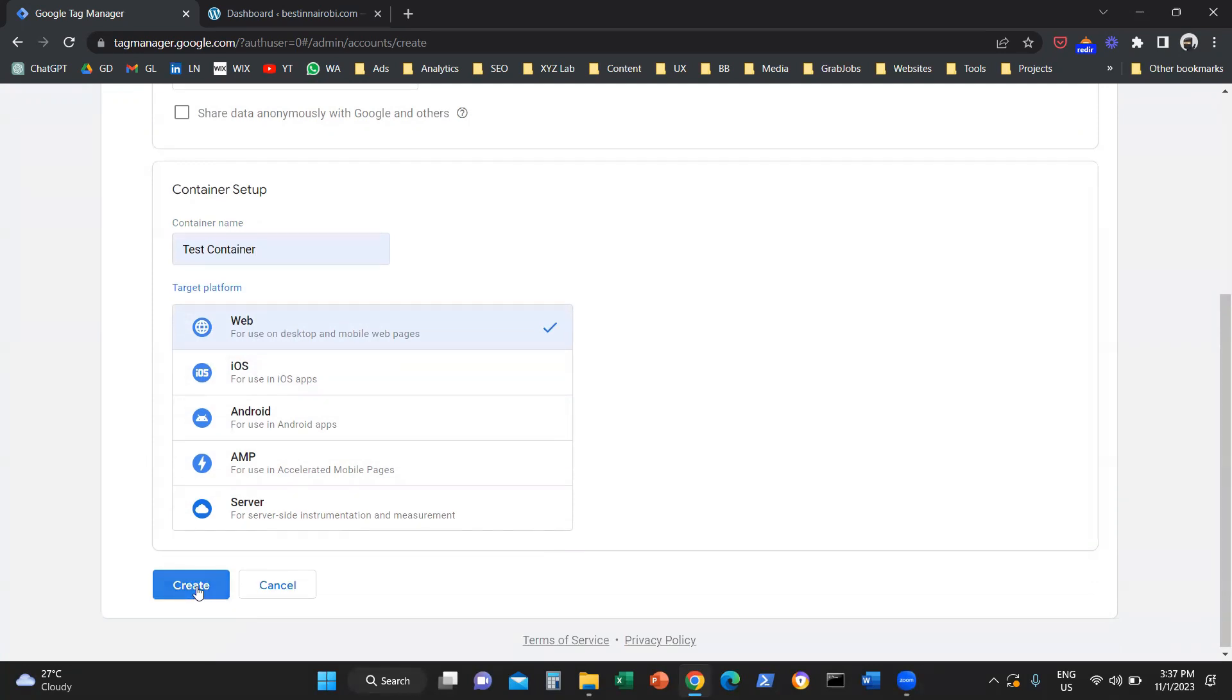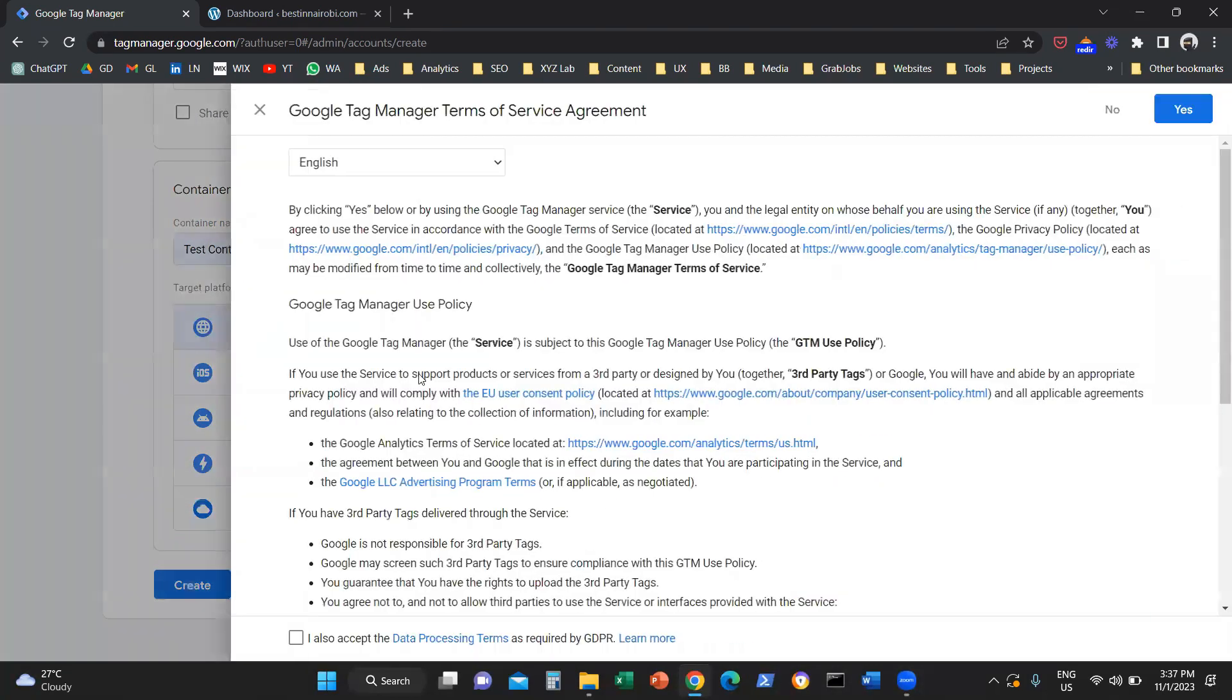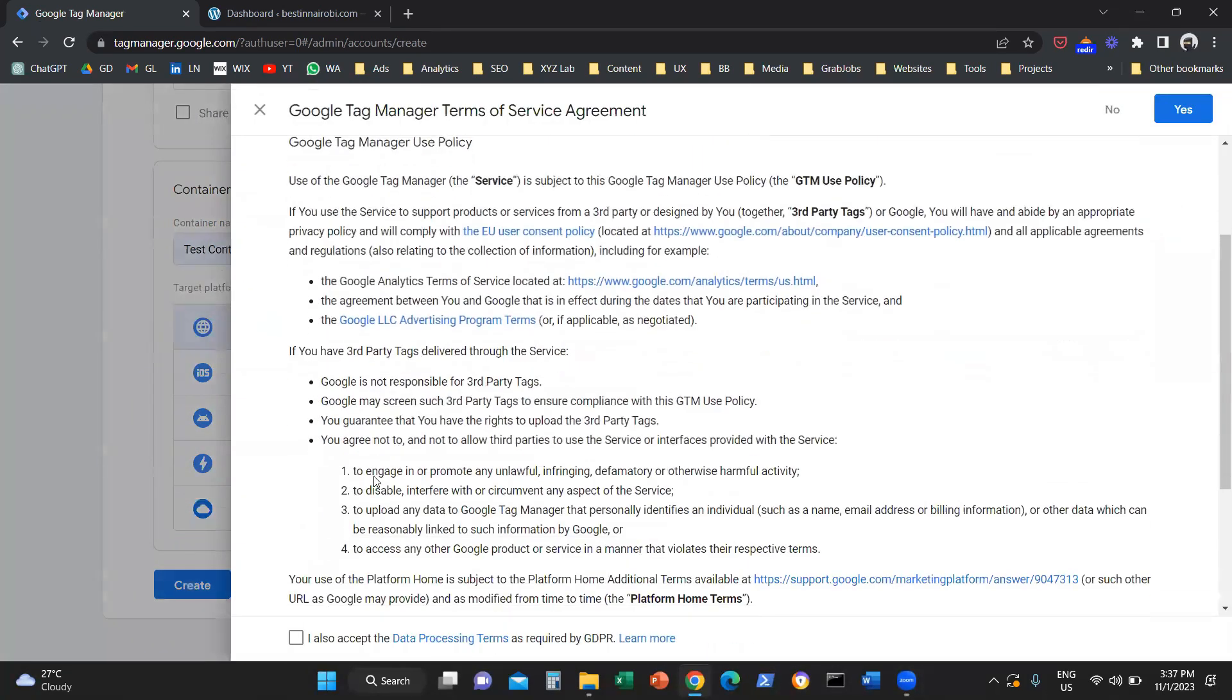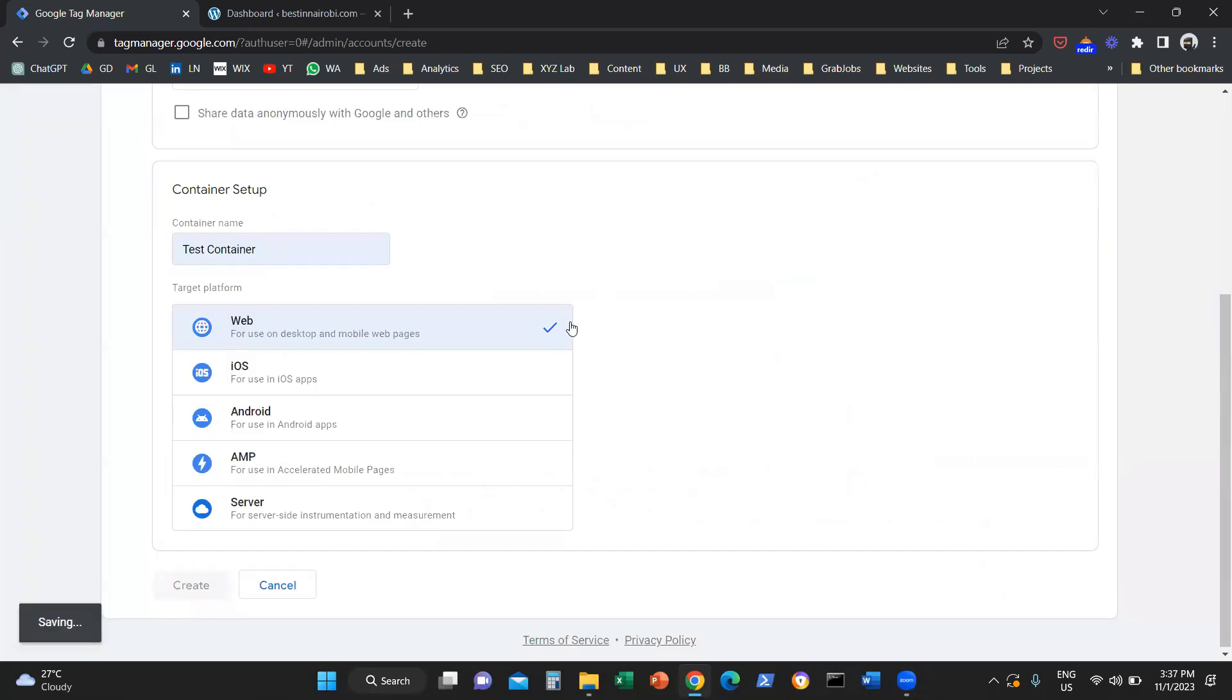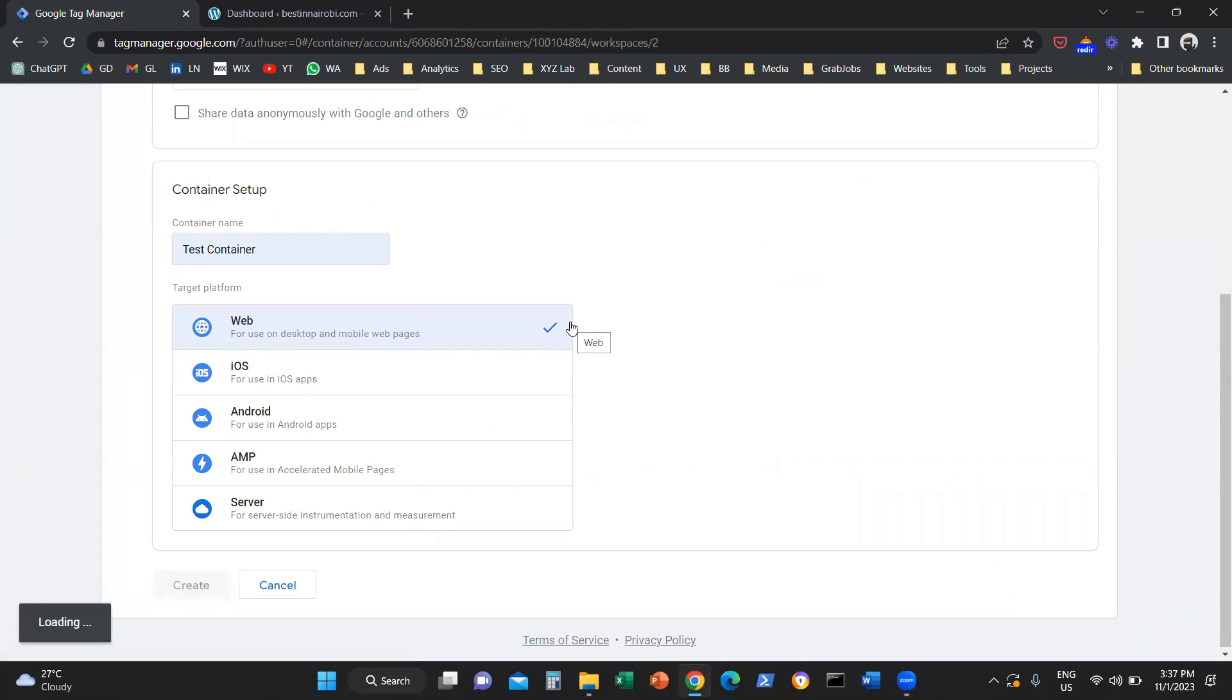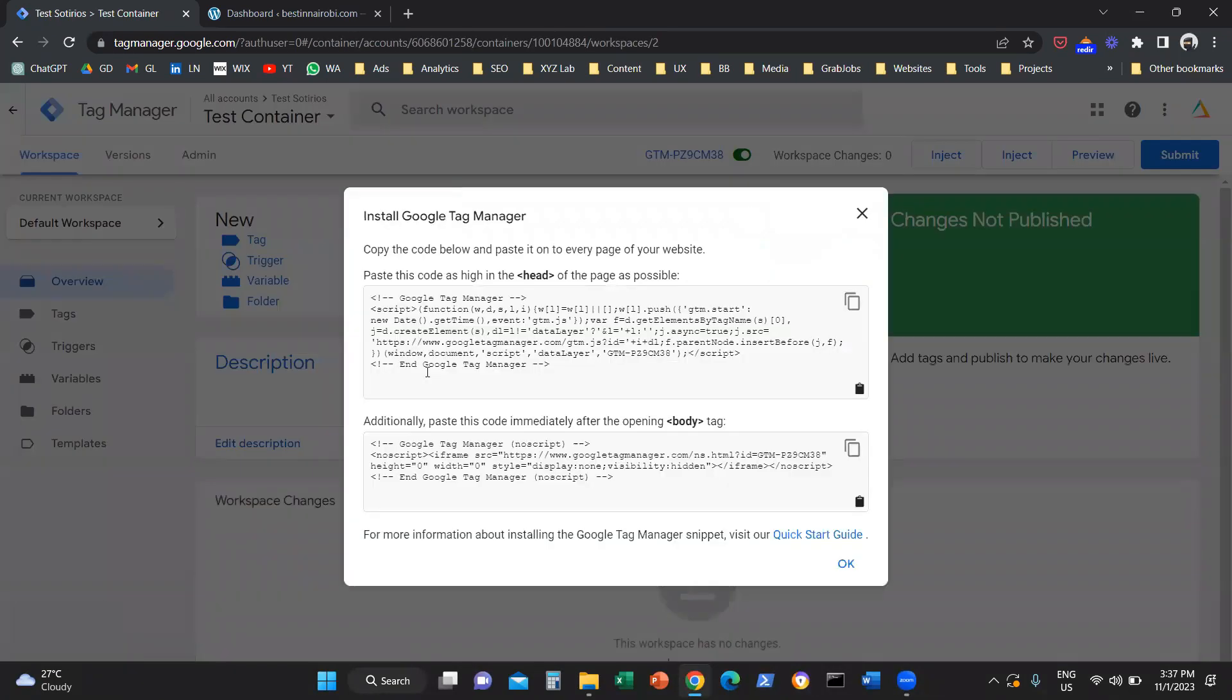The next thing we need to do is create our account and new container. We're going to agree to the terms and conditions. At some point it will be nice if we also read them. And next, we're going to land on this screen.